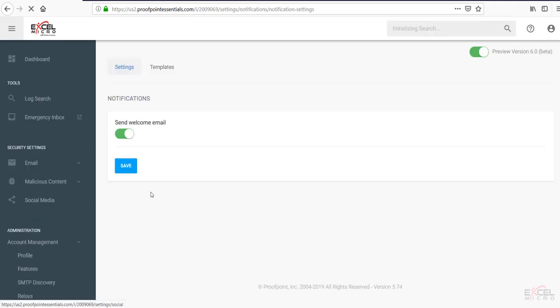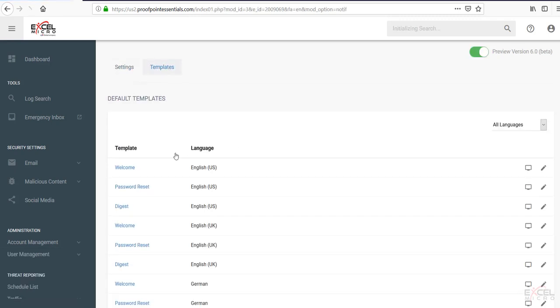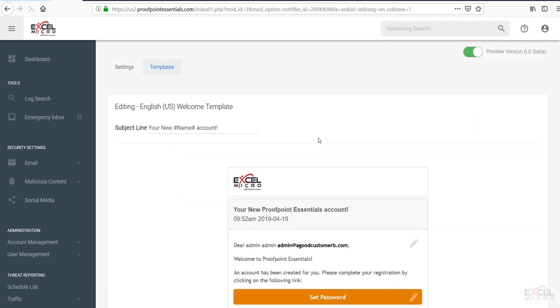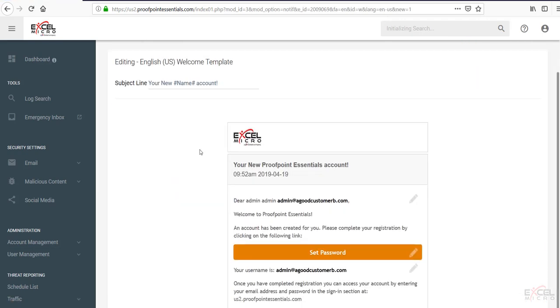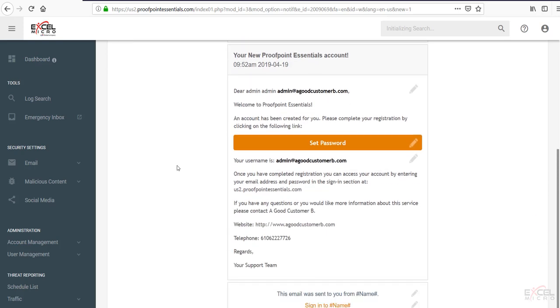Clicking on the notifications tab here. This is where you can send notifications out. You can change your settings. So this is just setting a welcome message. You can adjust that template if you'd like. By clicking here, you can see what that default template will look like. You can set your branding in here. It of course can change any of the wording in here as well.